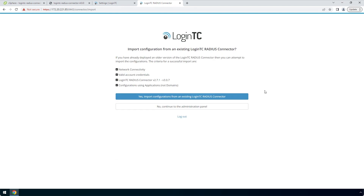Confirm your LoginTC organization and click Continue to LoginTC RADIUS Connector. If you have an existing LoginTC RADIUS connector deployed, you can import the configurations. In this case, we will configure a new LoginTC RADIUS connector. Click No to continue to the administration panel.